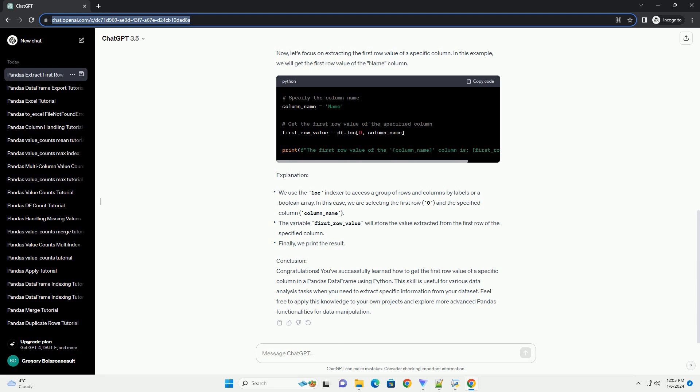Explanation. Conclusion. Congratulations! You've successfully learned how to get the first row value of a specific column in a pandas data frame using Python.